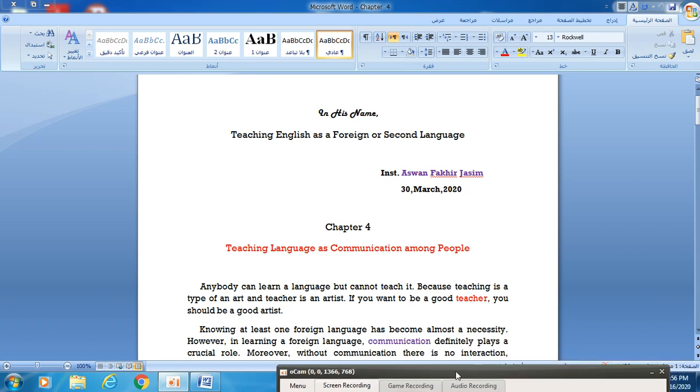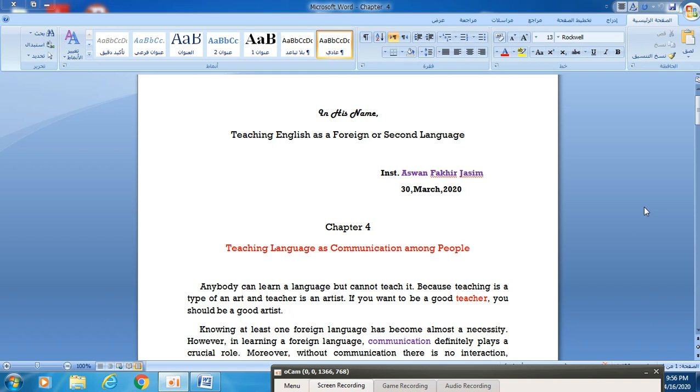All good things start with bismillah. Hello everybody. Today we have Chapter 4, Teaching Language as Communication among People, from your textbook Teaching English as a Foreign or Second Language. This is for the morning and evening studies, second class.